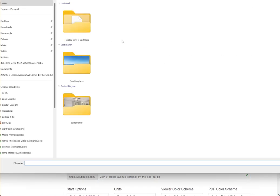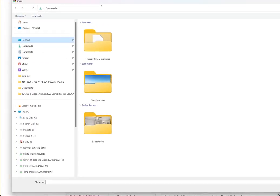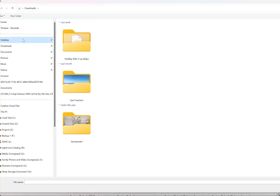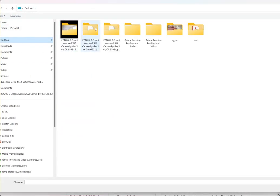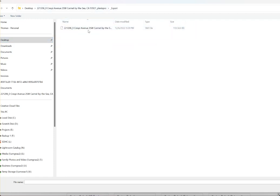Next we're going to find the tar file, so we click this. I'm going to go to Desktop, PlanX Pro tour export, and find that tar file.